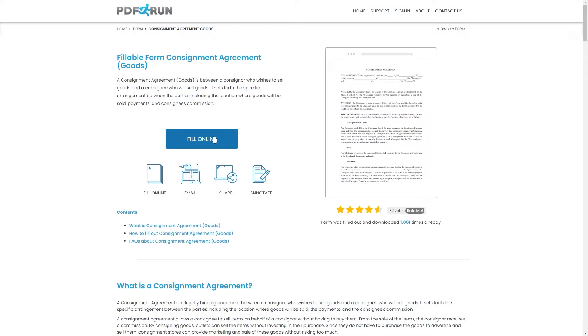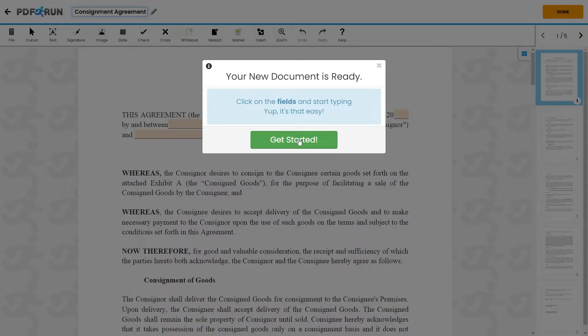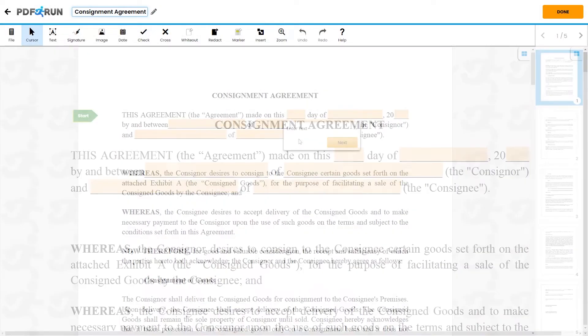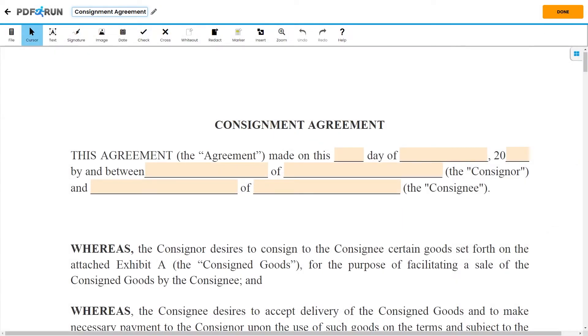To begin filling out this document, click on the Fill Online button. This will redirect you to PDF Run's online editor. First, enter the date when the agreement was made, followed by the full name and company of both the consigner and consignee.